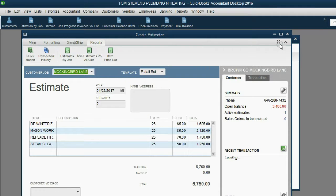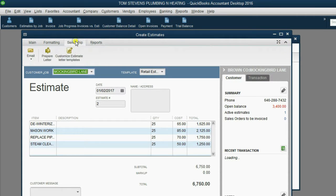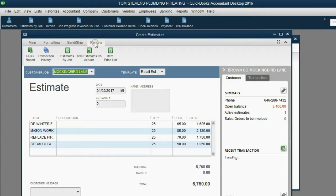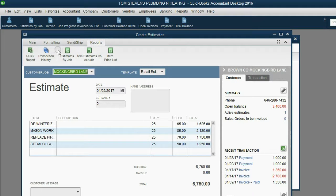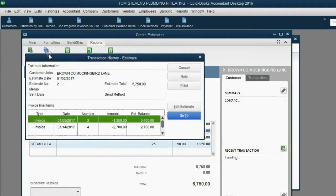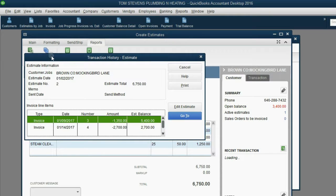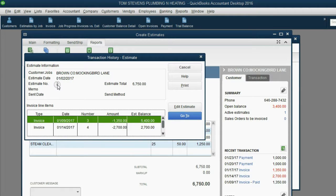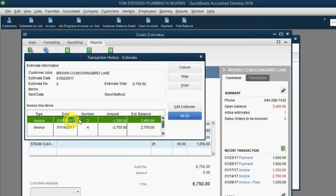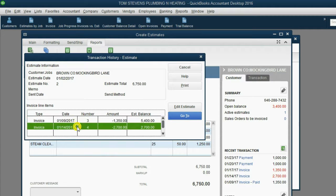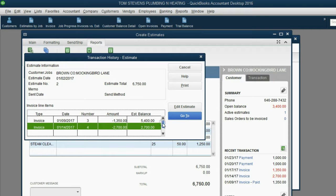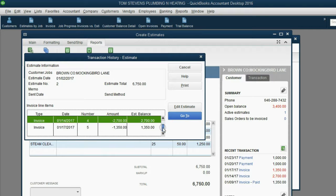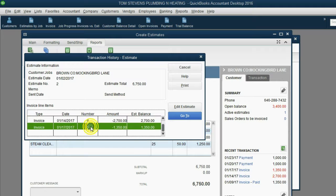When we double-click, we see that the ribbon is already open, and we choose the Reports tab in the ribbon to find transaction history. Notice, this particular estimate number 2 has been billed by invoice number 3, has been billed by invoice number 4, and, if you scroll down, has been billed by invoice number 5.